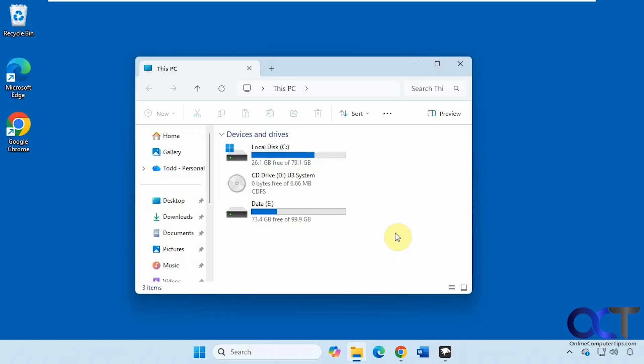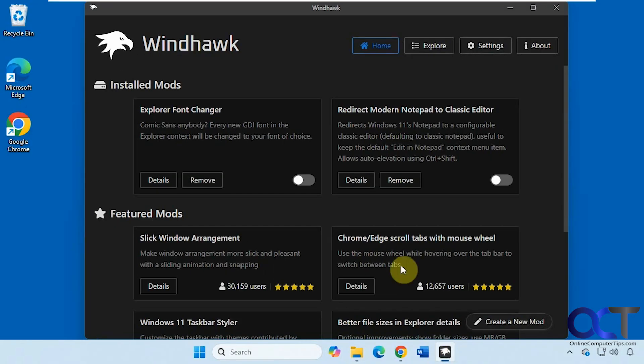The process to do so involves using the free Windhawk app. We've done a lot of videos on Windhawk. Windhawk is a tool that you install, and how it works is you add mods to it which change the way Windows looks or functions. You can add or remove them as needed, or disable them if you don't want to use them.